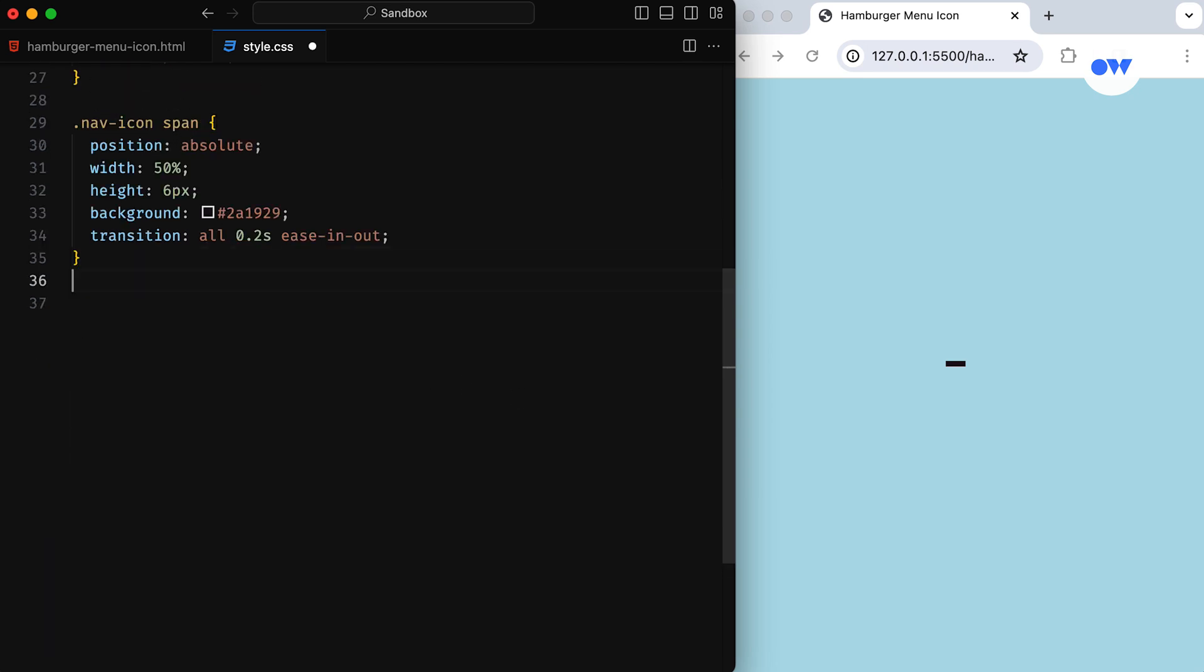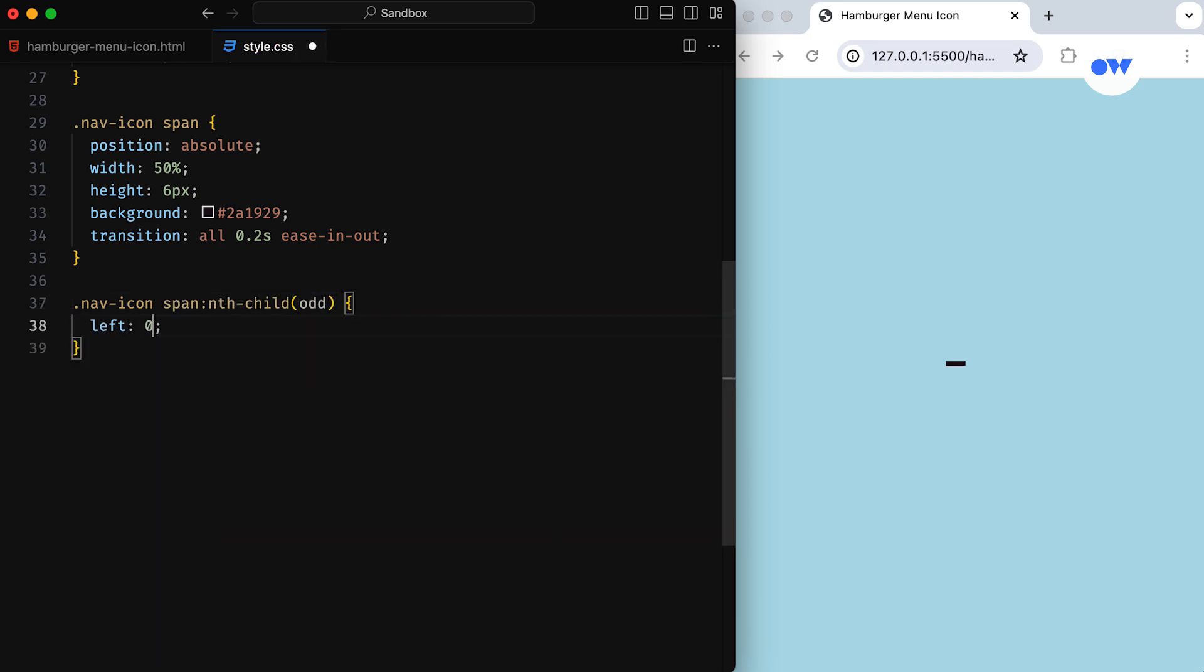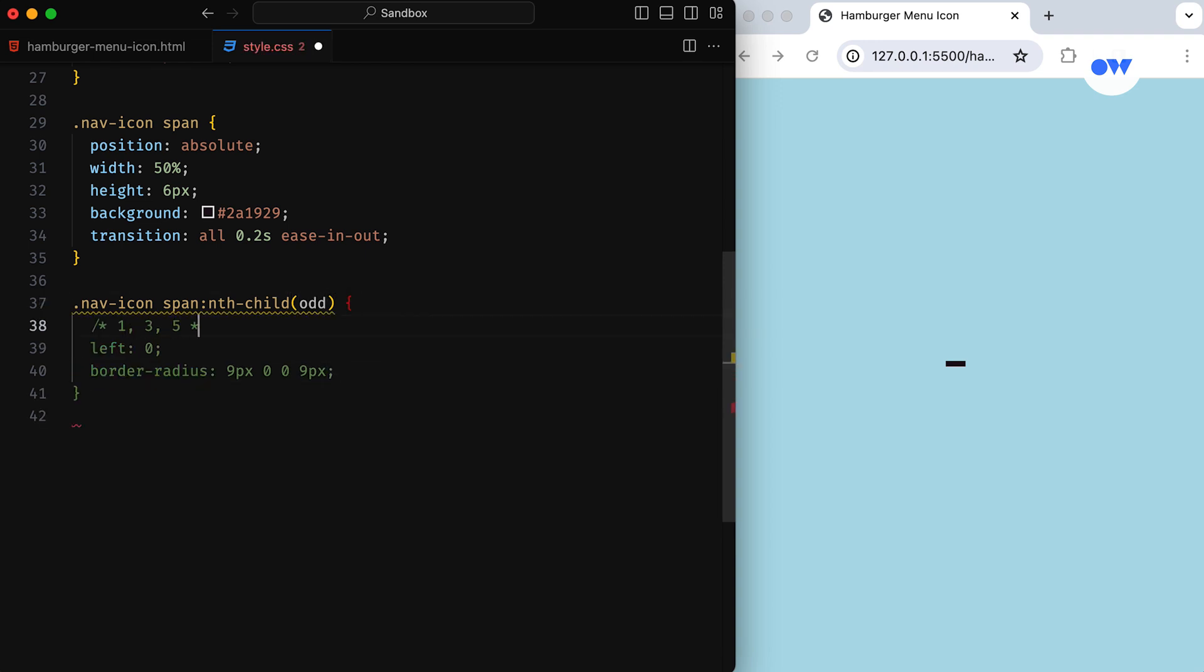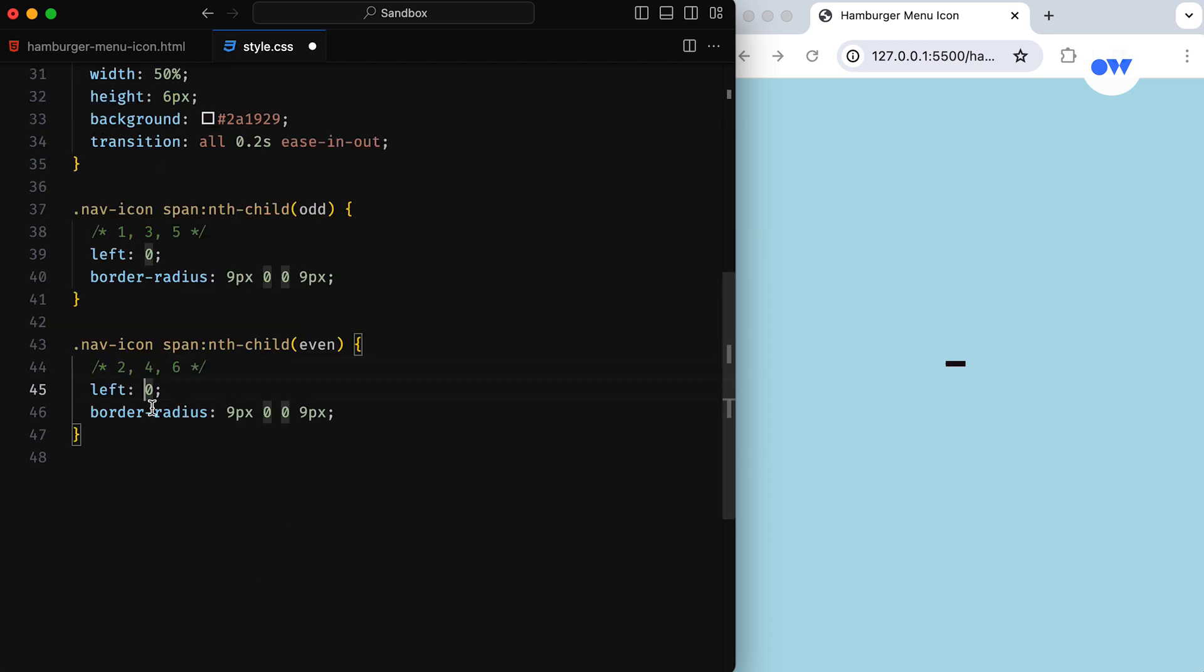We're using the nth-child pseudo-class to style the odd and even spans differently. Spans at the first, third, and fifth positions are aligned to the left with a rounded border only on the left side, while spans at the second, fourth, and sixth positions are aligned to the right with a rounded border only on the right side.